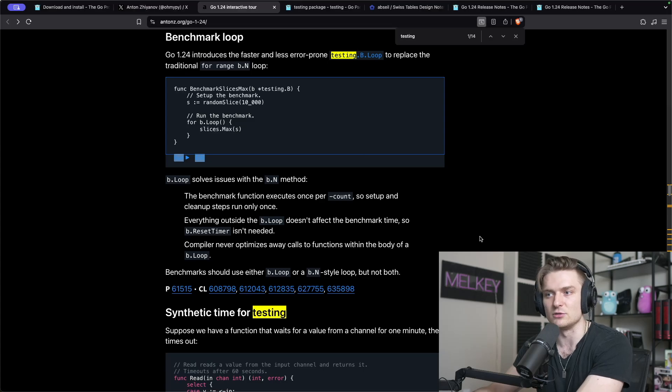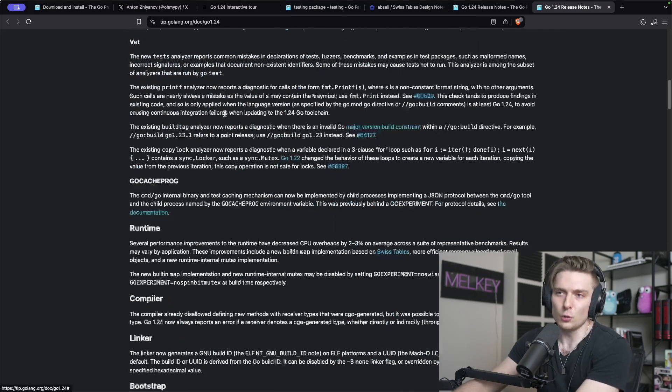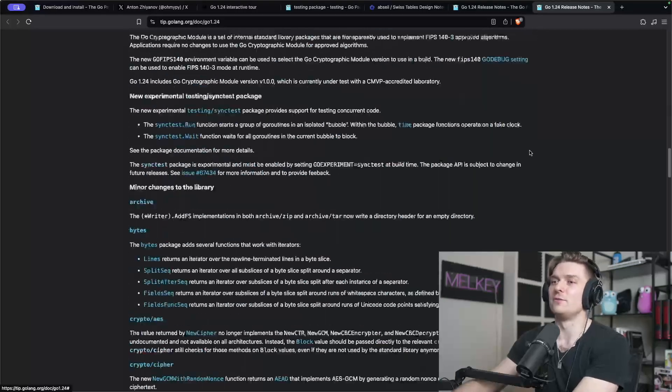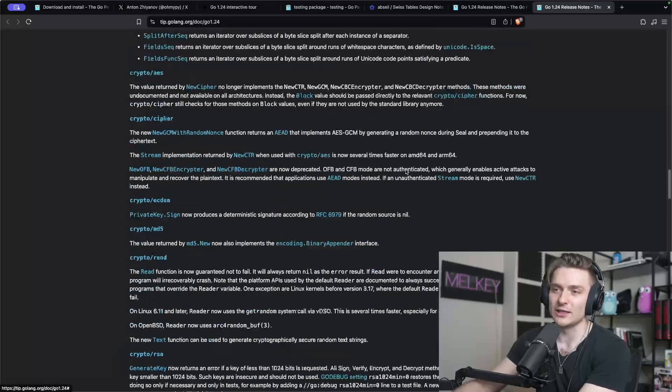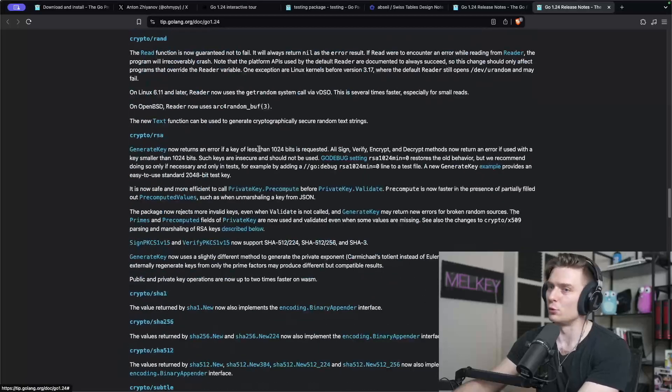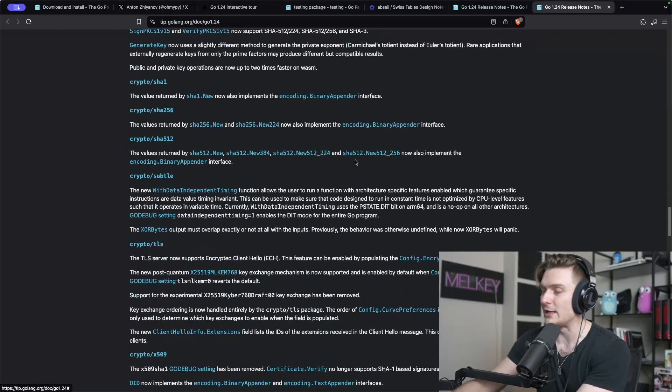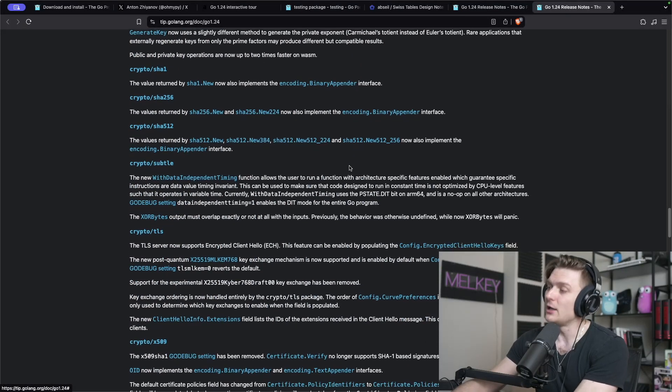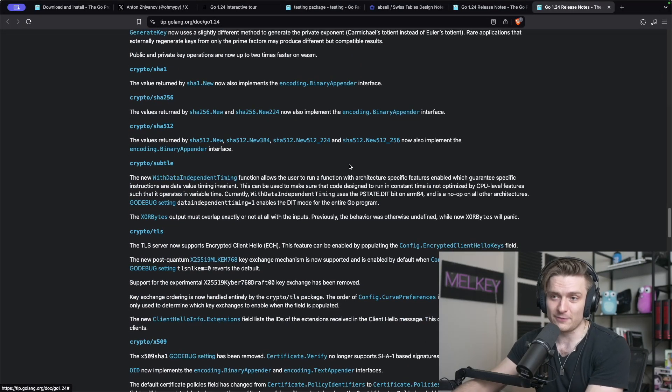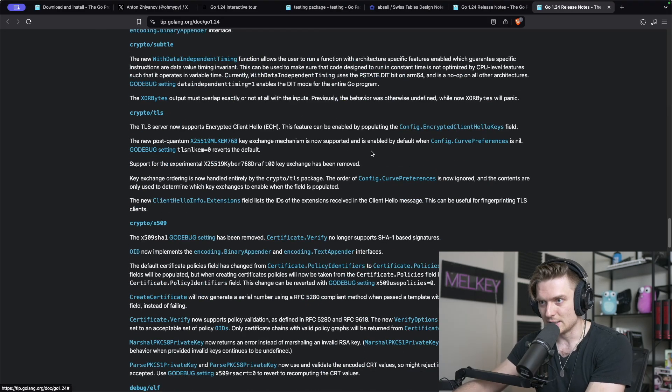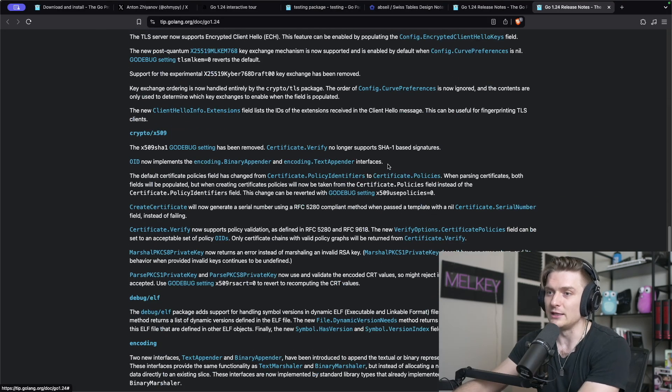So Go 1.24 has a lot of different features that we can look into and explore. I unfortunately can't do it right now, but I did look at my top five favorite features. I want to give my overall impressions of the release. I do think that Go 1.24 is overall an improvement to the language.